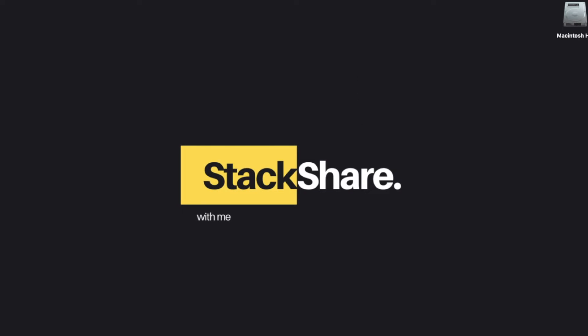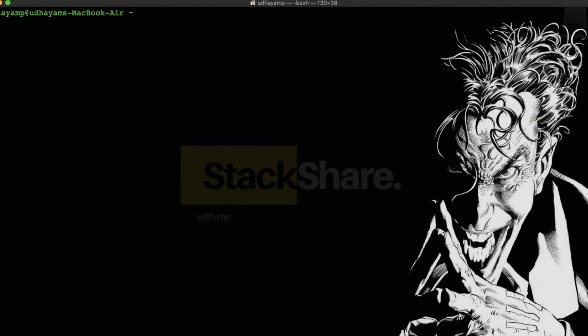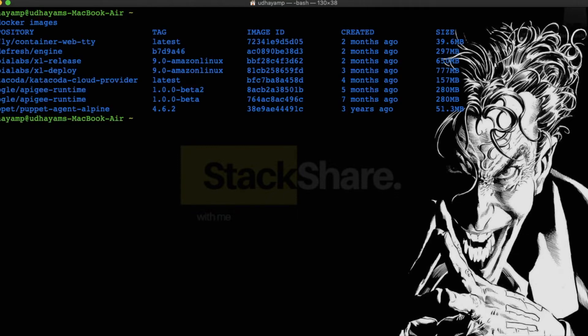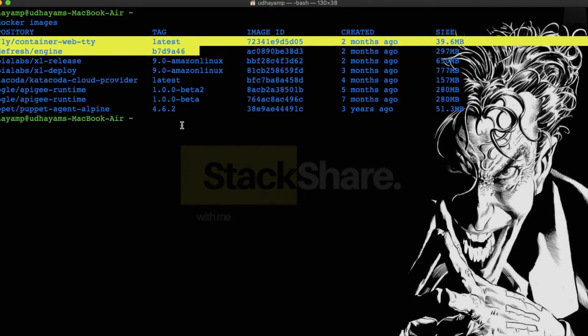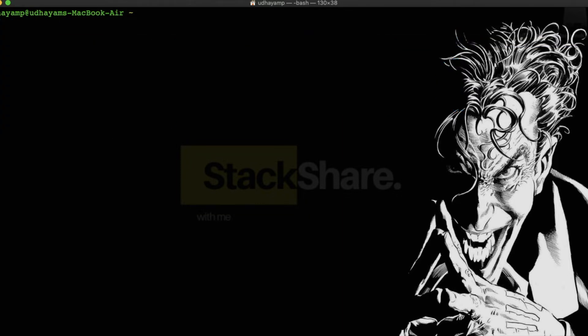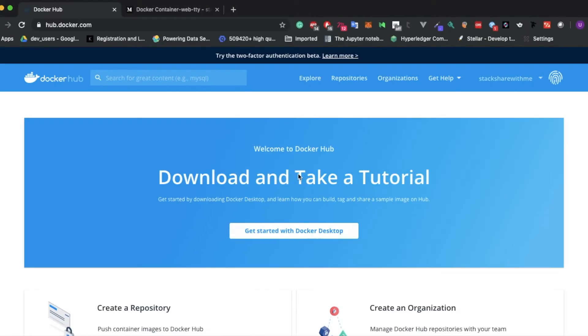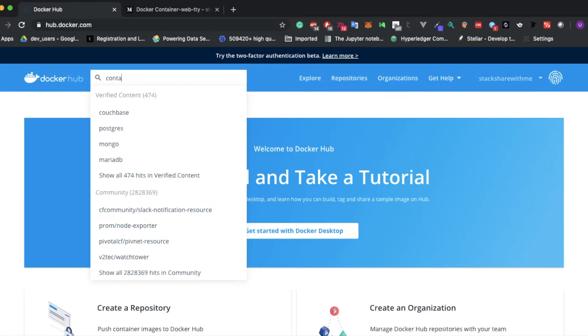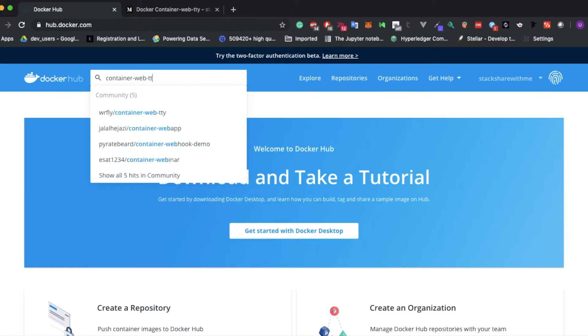Before getting started, I want to check whether I already have the image locally. So I'm going to type docker images. Yes, if you notice here I already have this image, so I don't need to download it again.